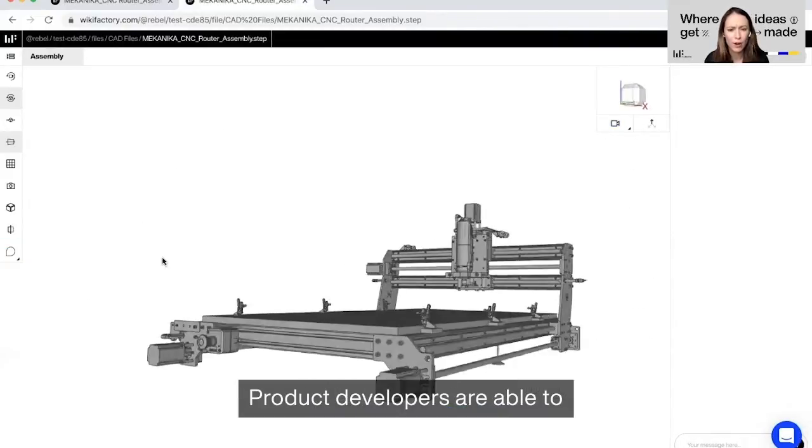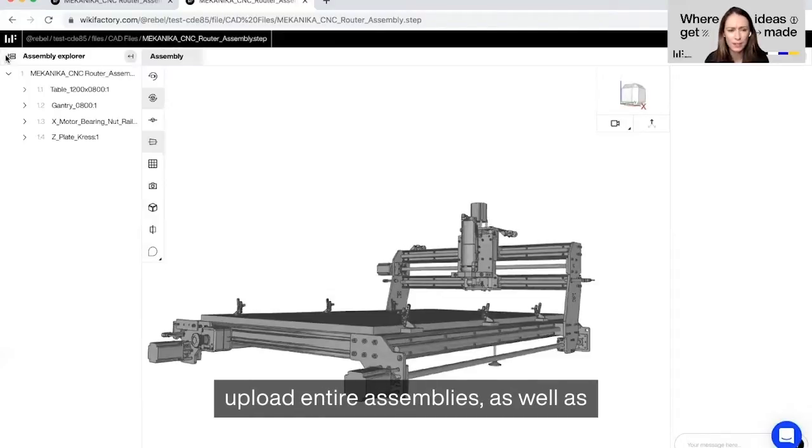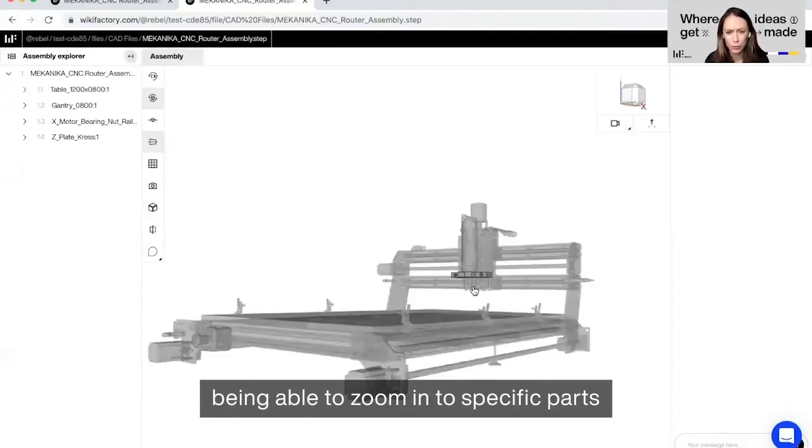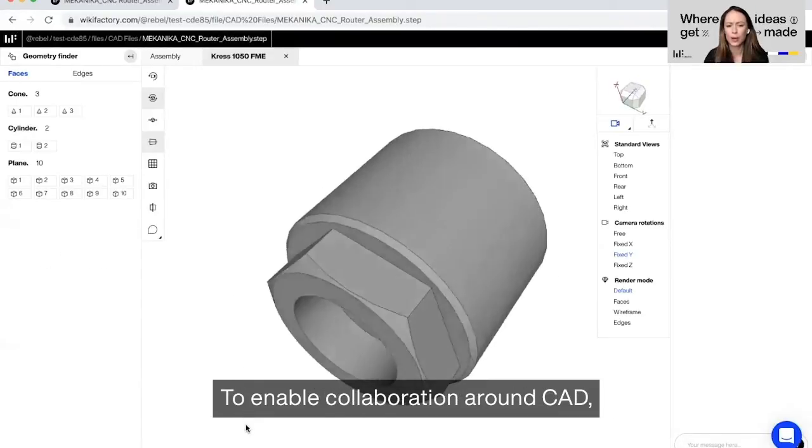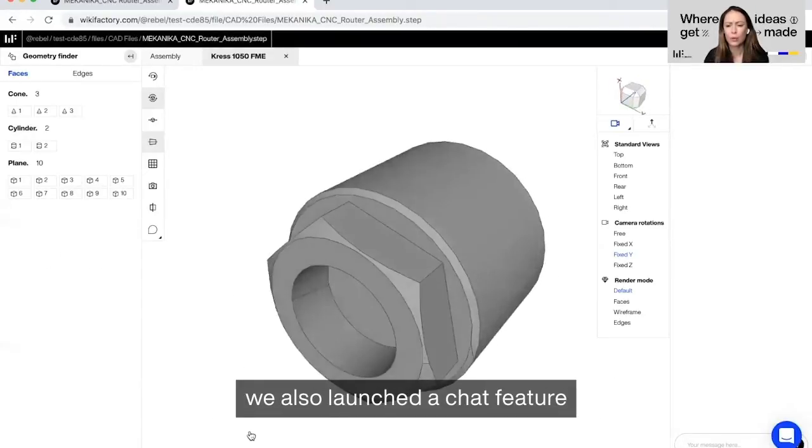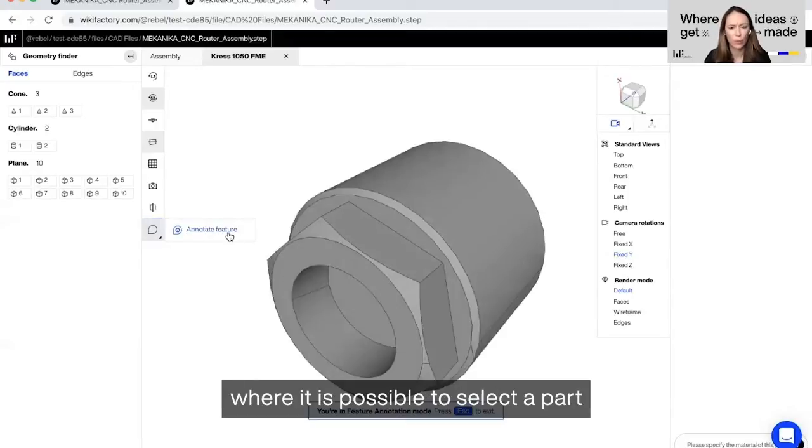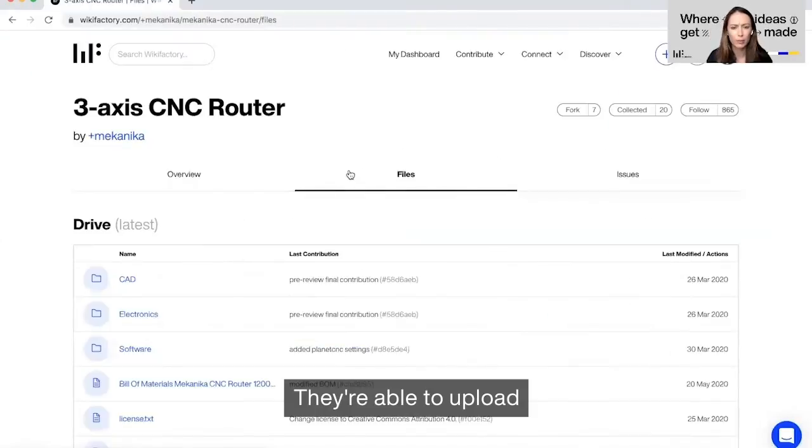Product developers are able to upload entire assemblies as well as being able to zoom in to specific parts. To enable collaboration around CAD, we also launched a chat feature as well as an annotation feature where it is possible to select a part or feature and add a comment.